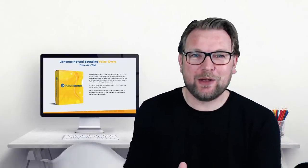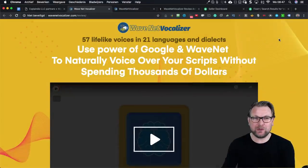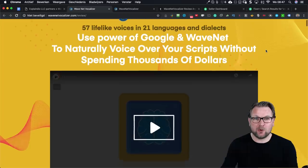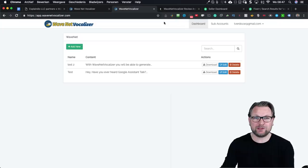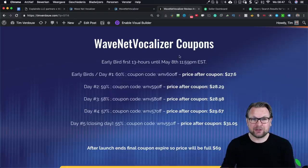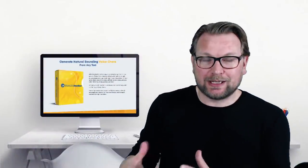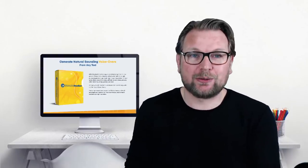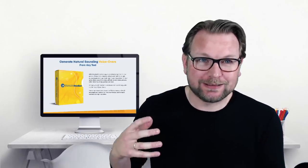Hey there, this is Tim Verdao and welcome to my WaveNet Vocalizer review. Today I'm pretty excited because I'm going to share with you what WaveNet Vocalizer is. We're going over the sales page, but I'm also going to show you a demo of how this works. We're also going to talk about the pricing, because there are some coupons you can apply to get a discount on this offer. We're also going to talk about my bonuses.